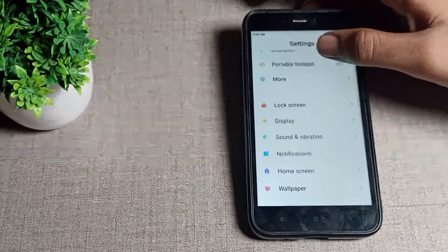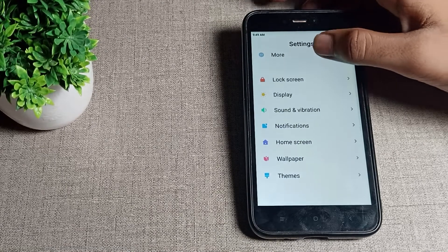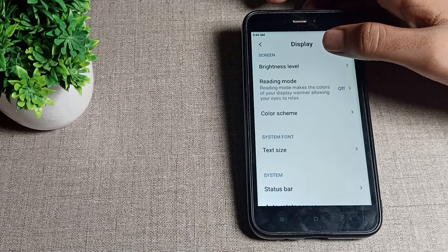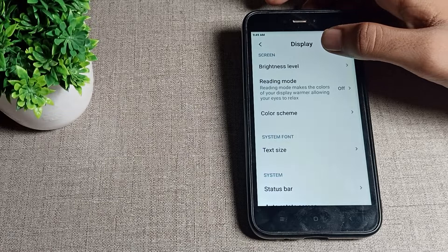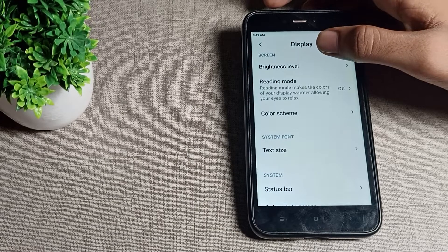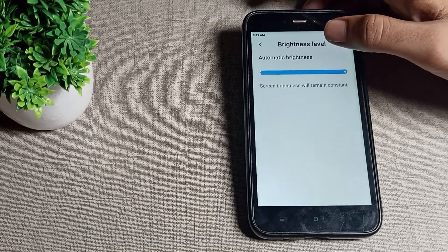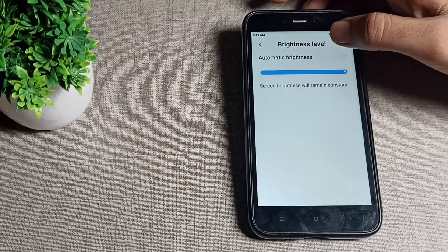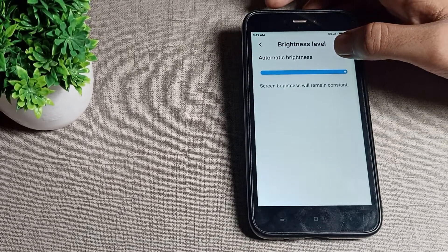First you can see your phone display settings, tap here. And you can see your brightness level settings, tap here. As you can see, your automatic brightness - you want to turn it on.